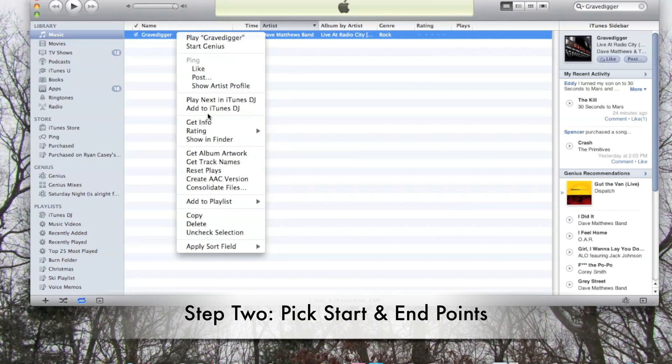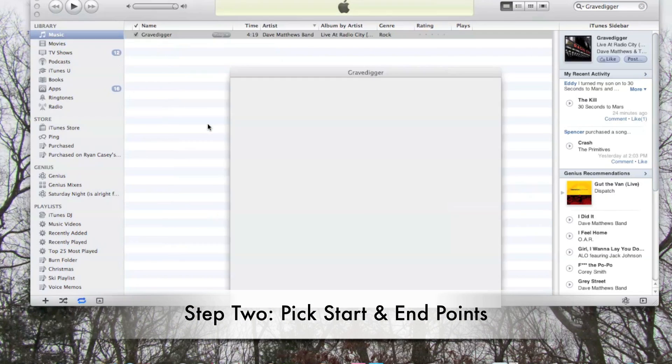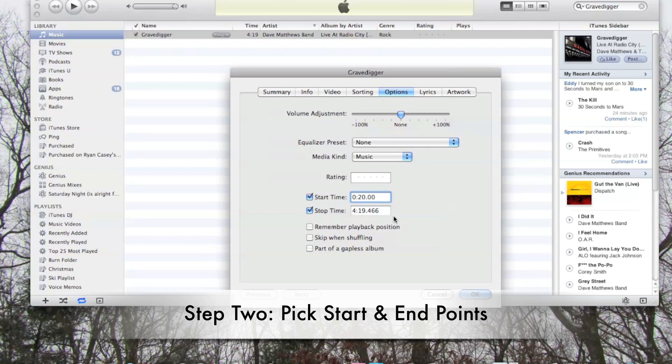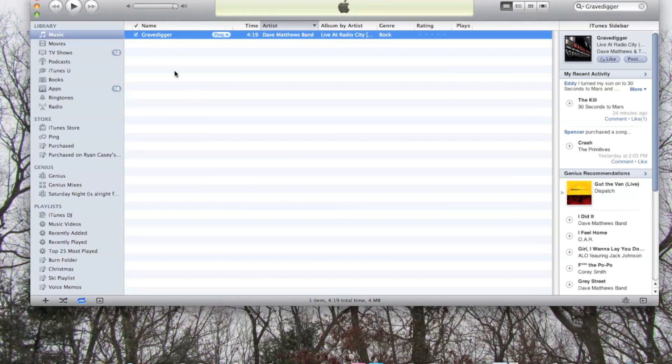The next point is to pick the starting and ending points for the song. To do this, you go to Get Info, Options, then check off the boxes for start time and end time. You want to make your ringtone 30 seconds long. I'm going to go from 20 seconds into the song up until 50 seconds into the song. After you've done this, click OK to continue.